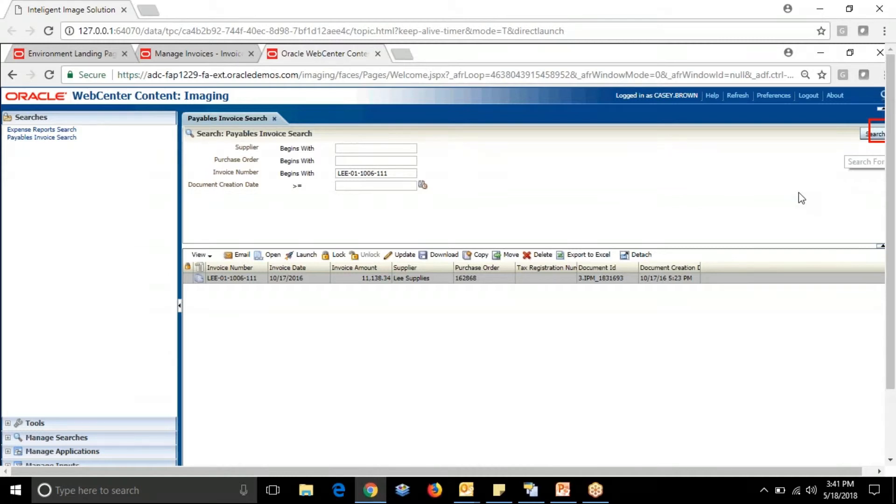Once the invoice is created, it will be stored in the Oracle Web Center where the invoice can be verified.